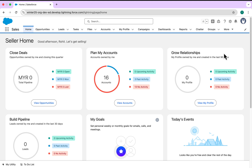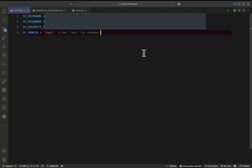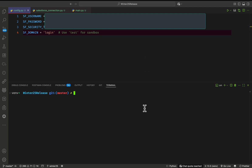First of all, if you want to integrate Salesforce with Python, you have to do some scripting. I will show you how we can create these Python files and how we can run them. Let's move into VS Code. You have to install Python based on your operating system. I have a virtual environment here and I already installed Python. You can check the Python version — right now I'm using Python 3.13.5.